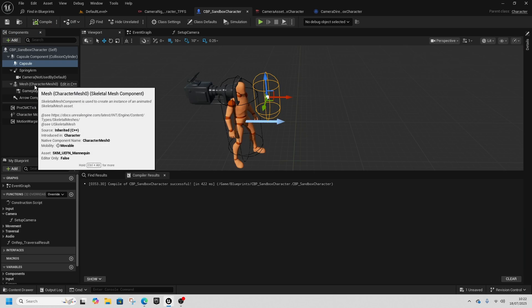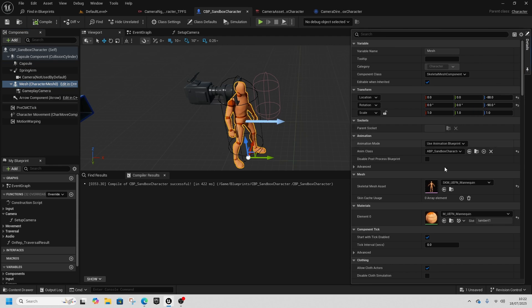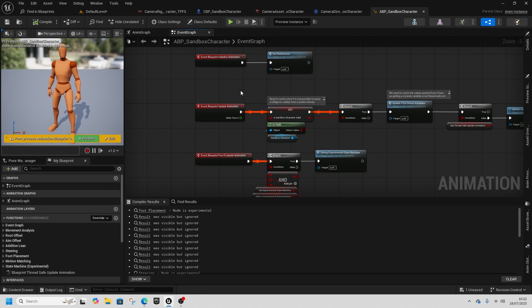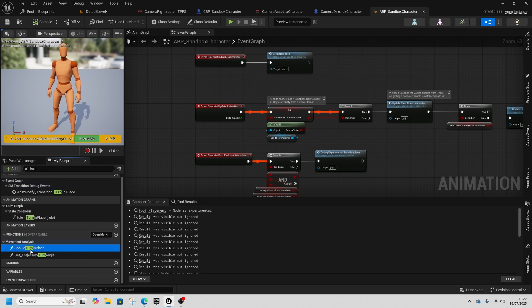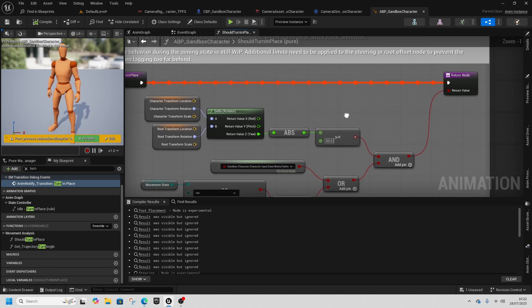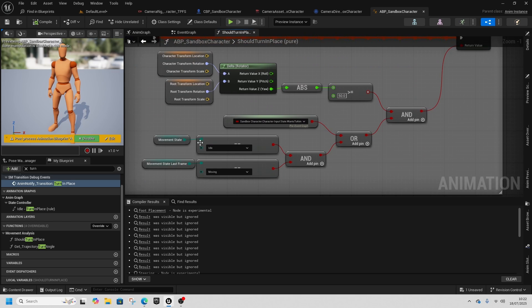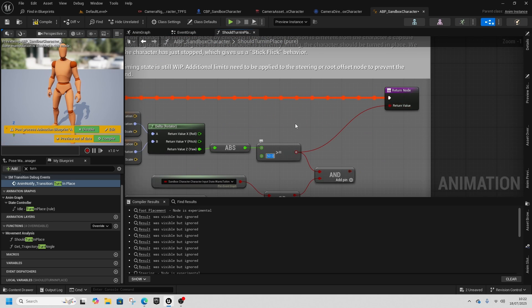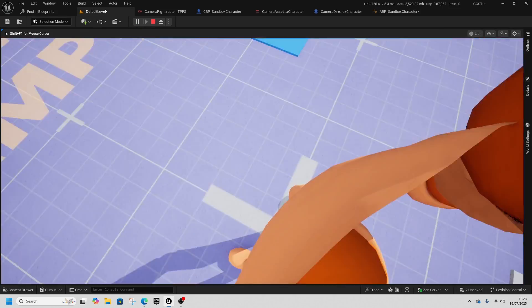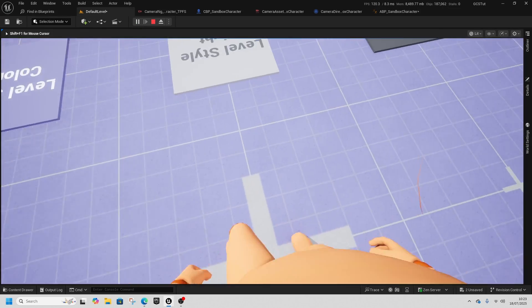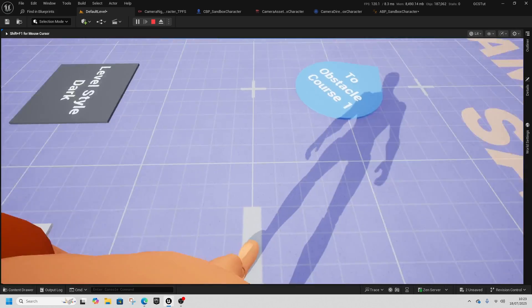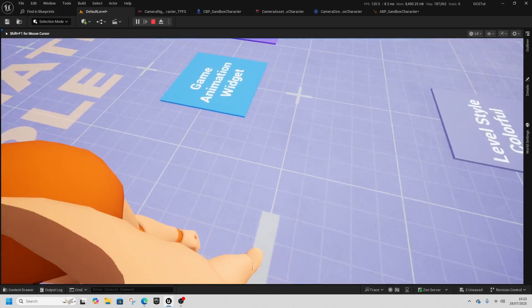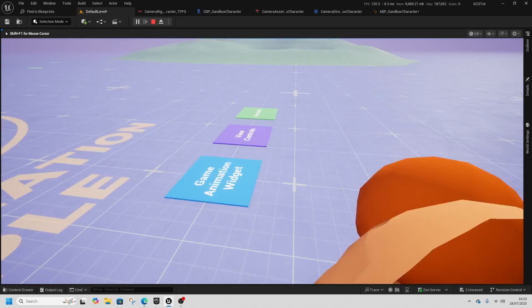The next bit is turning into our own character so we can see his soul. Go to Sandbox Character, go to Mesh, go to the ABP, and find Turn In Place. Disconnect the Aim and Movement State nodes, connect this up, and set this value to 5.